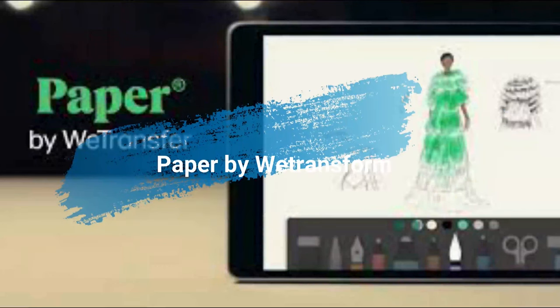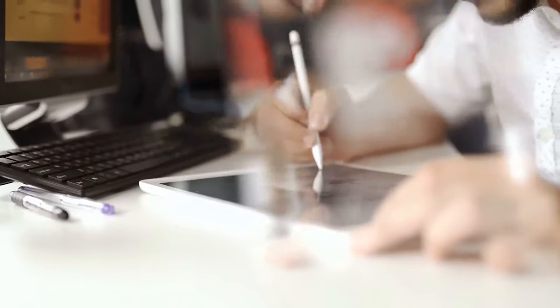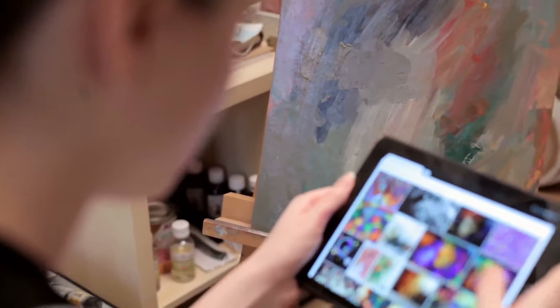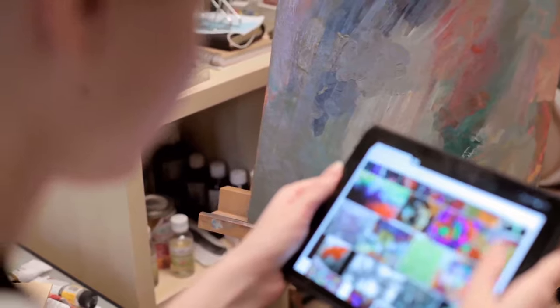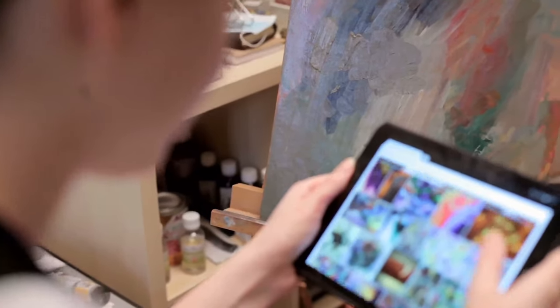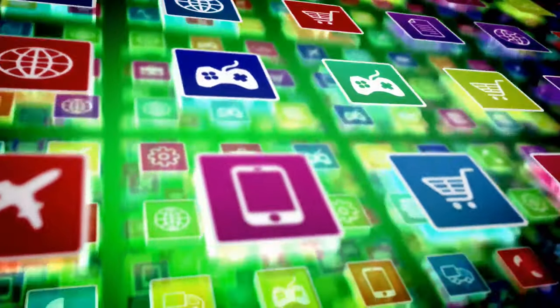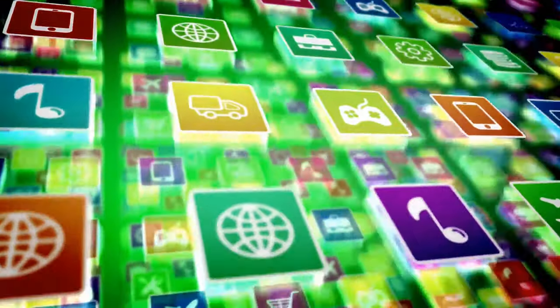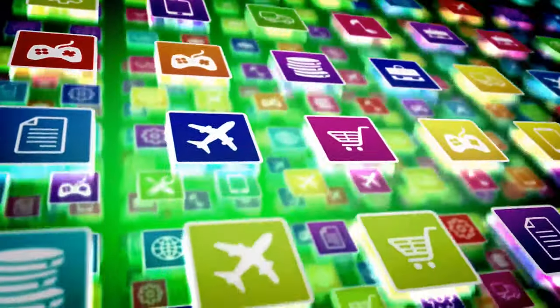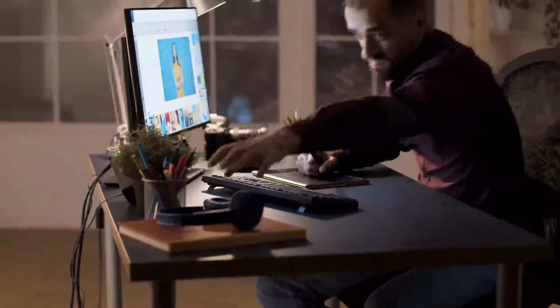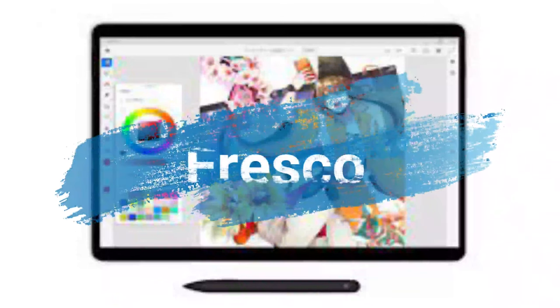Next is Paper by WeTransfer. Paper by WeTransfer, previously Paper by 53, appears to be a simple drawing and diagramming tool at first glance, but there are a few other elements that add a lot more possibilities. You may learn how to make graphs, charts, and Venn diagrams with initially simple-appearing tools, as well as how to replicate shapes, link forms with lines with optional arrows at one or both ends, and much more. Although Paper does not necessitate the level of accuracy provided by the Apple Pencil, the stylus is highly useful.